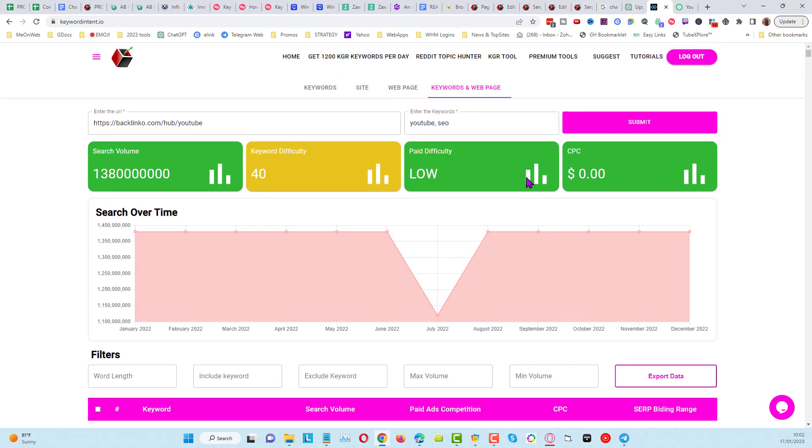So that's the two new updates for Keyword Intent: you've got the Chrome extension, a very good extension that's for premium members, and also you've got these four filters here as well on the main tool.